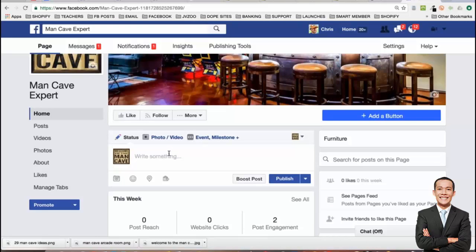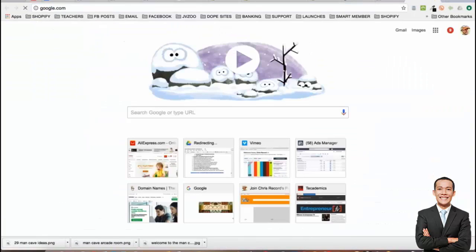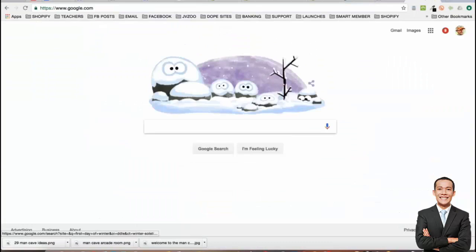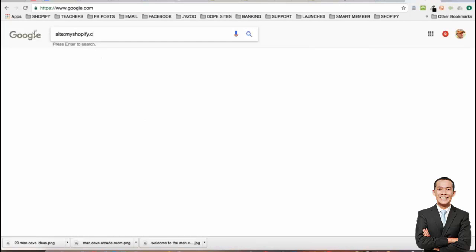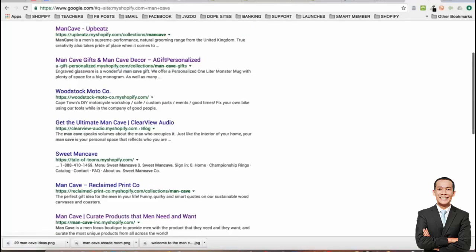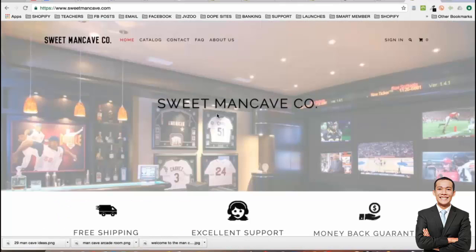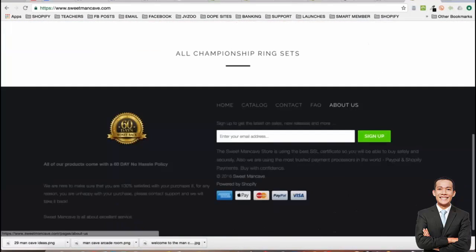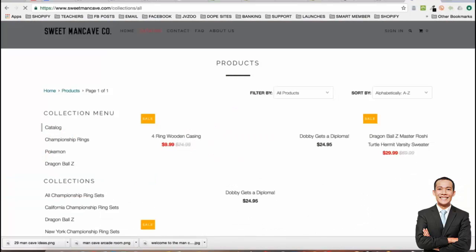You can publish a link to a product. Let's find one right now. Let's go to Google and do this search: site:myshopify.com slash man cave. Here's a bunch of sites to do with man caves on Shopify. Let's look at a random one — sweet man cave company. They have a catalog of products.